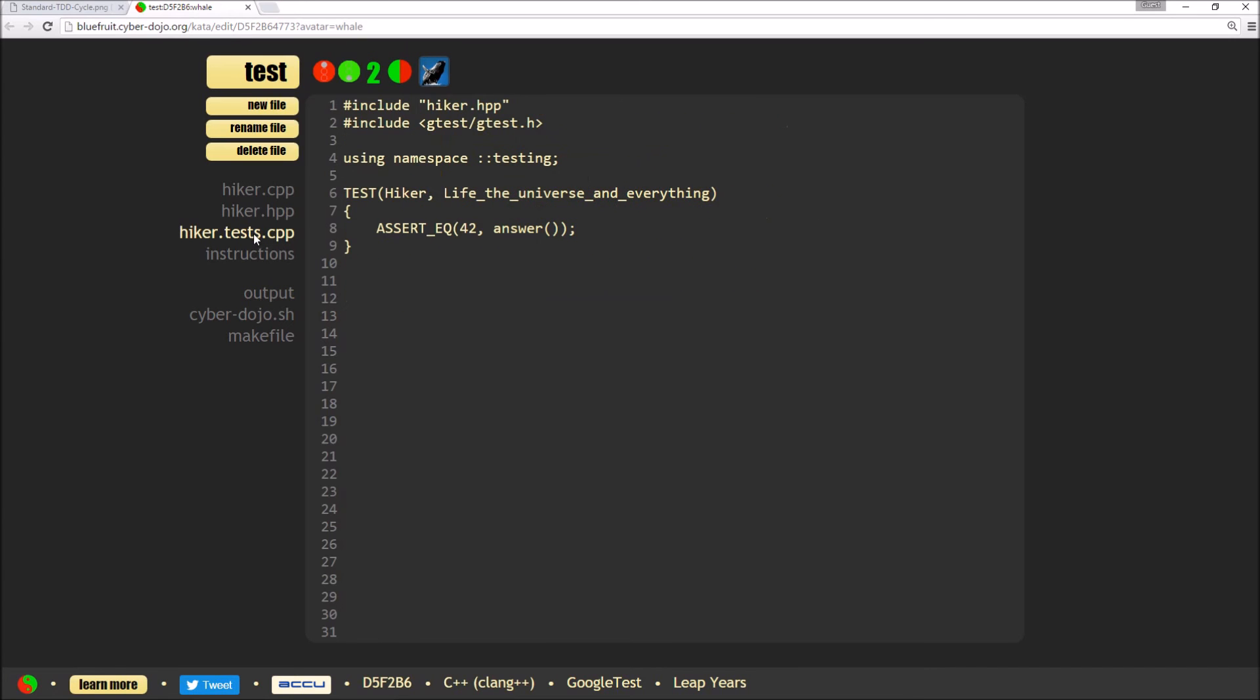So this test is not actually anything to do with the exercise that I'm going to be doing and these file names aren't particularly appropriate either. So first of all, I'm going to do a little bit of tidy up by renaming the files and then create my first test for my actual leap years exercise.